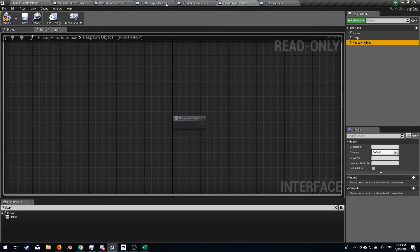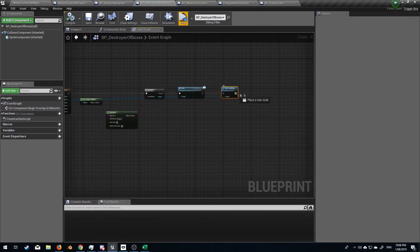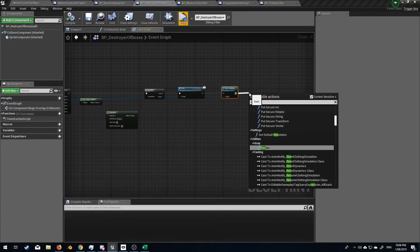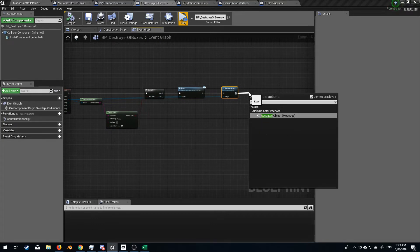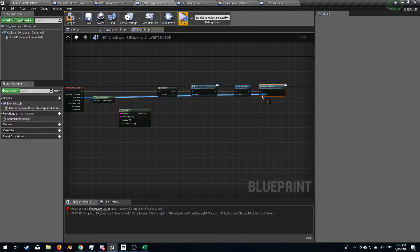From here let's go to our destroyer of boxes. Actually yes. And what we're going to do is send a message to respawn object. And what I'm actually going to try and do is I'm just going to plug that into there. Will it work? I don't think so.